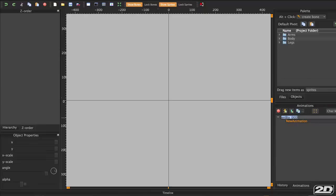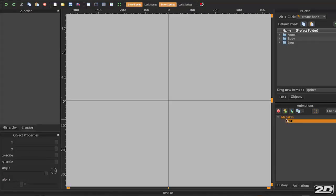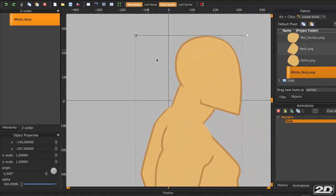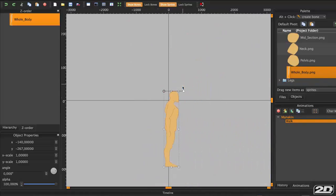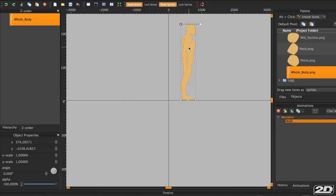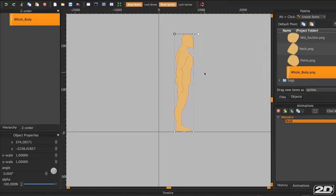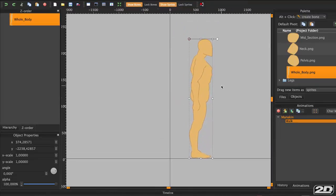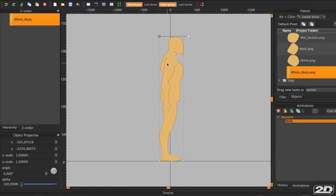I've put into the Body folder a complete version of the character as a single PNG. This we can use to trace on top and make sure that we keep the proportions correct to the original sketch. Click and drag the figure to the canvas, and put his feet at the bottom of the crosshair. This is good for the animation because it's where it's going to appear when you open the file.